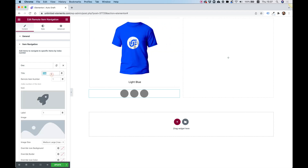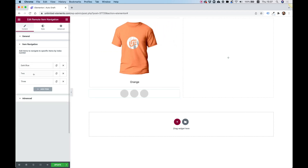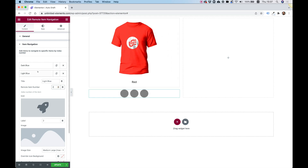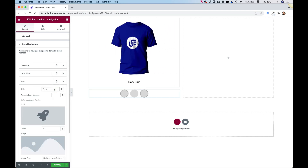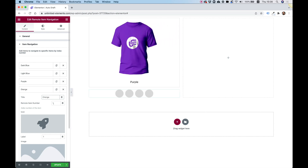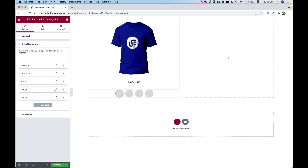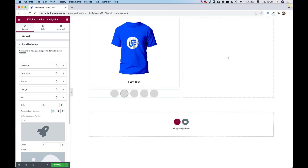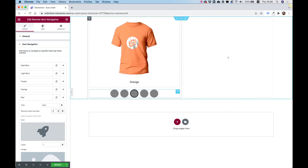Let's set up the links: dark blue goes to item one, light blue to item two, purple to item four, and red to the last one. Now those are all set up and already allowing us to navigate between the different slides.